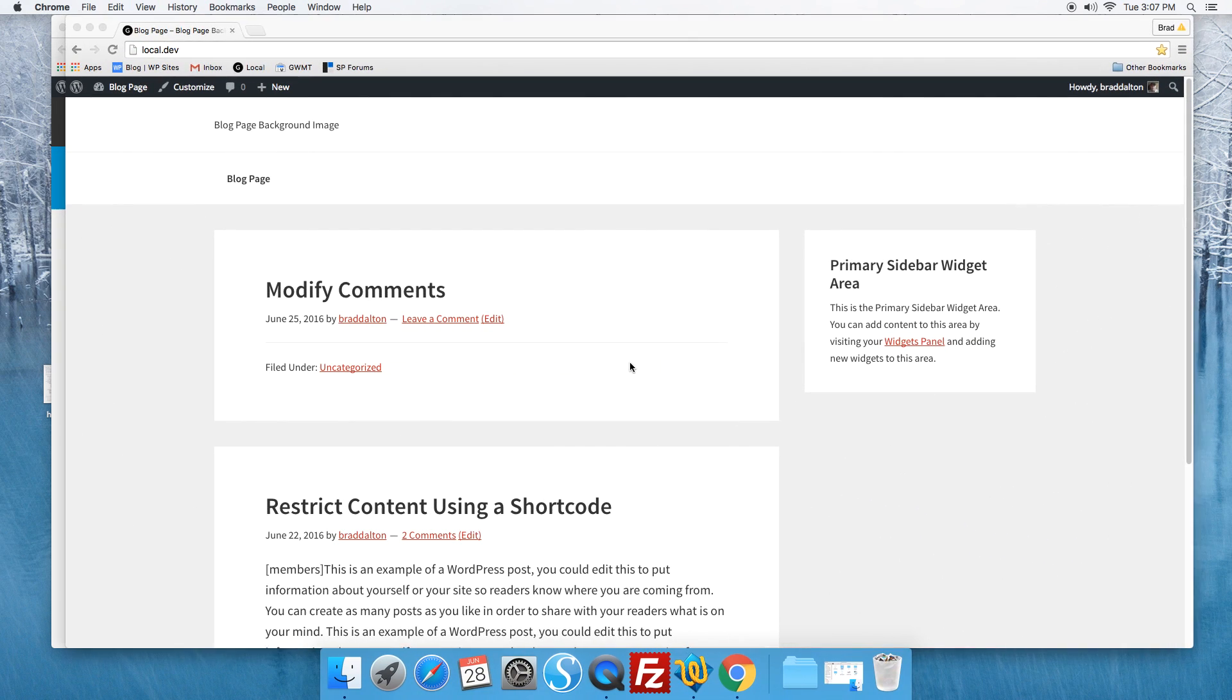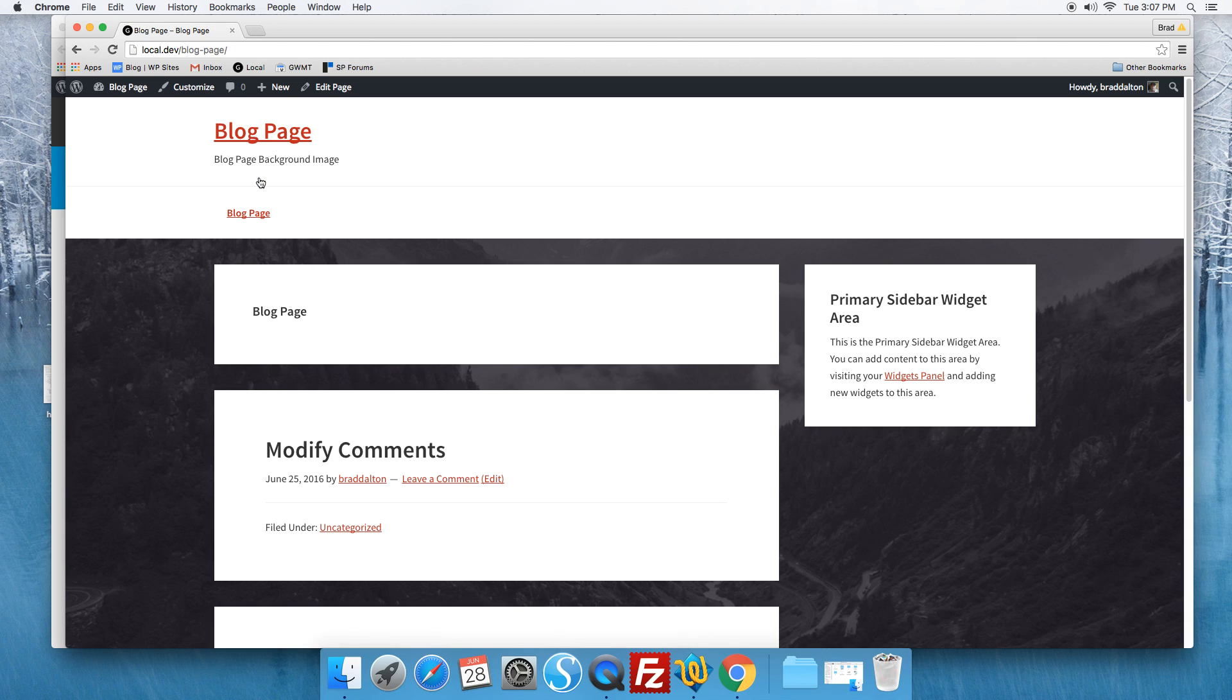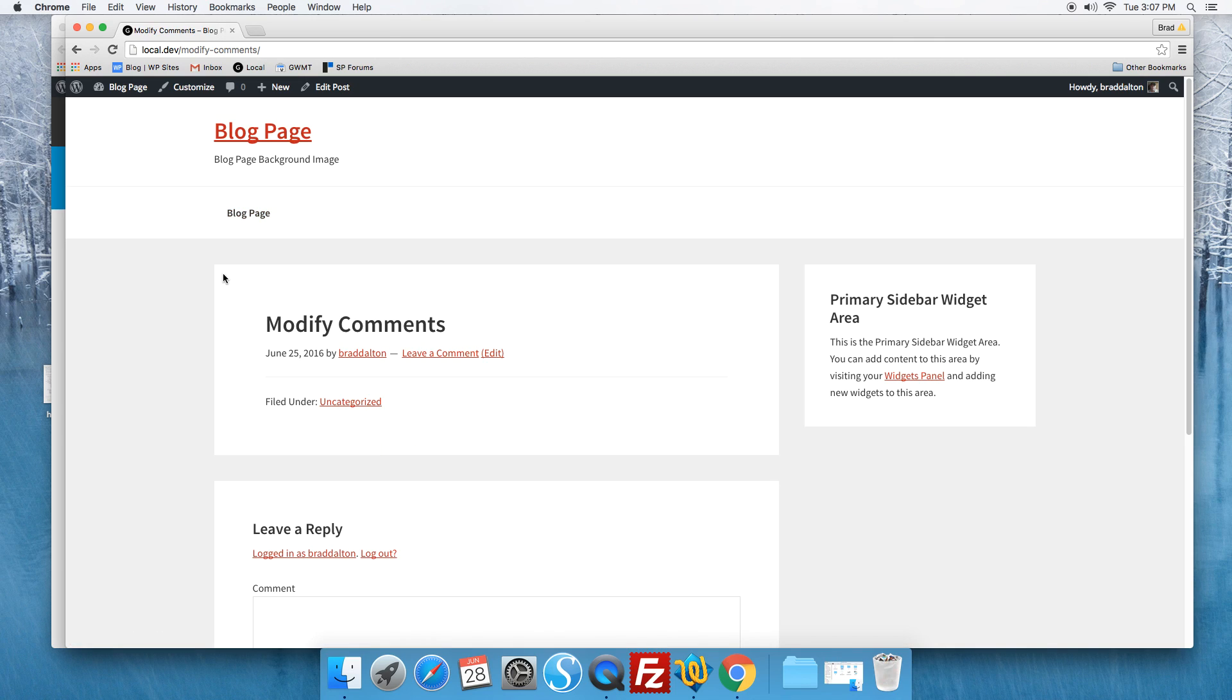We'll take a look at the demo site and this is the home page. Let's click through the blog page and we've got a background image. It only displays on the blog page. It doesn't display anywhere else.